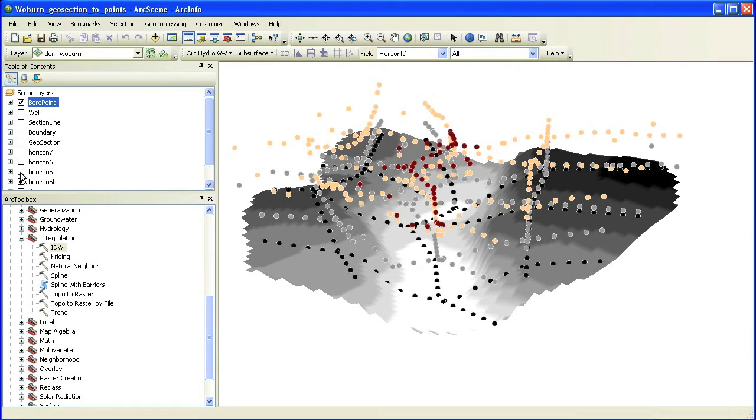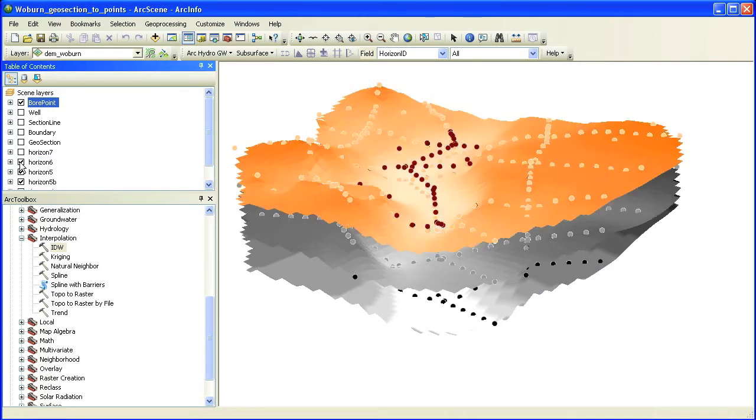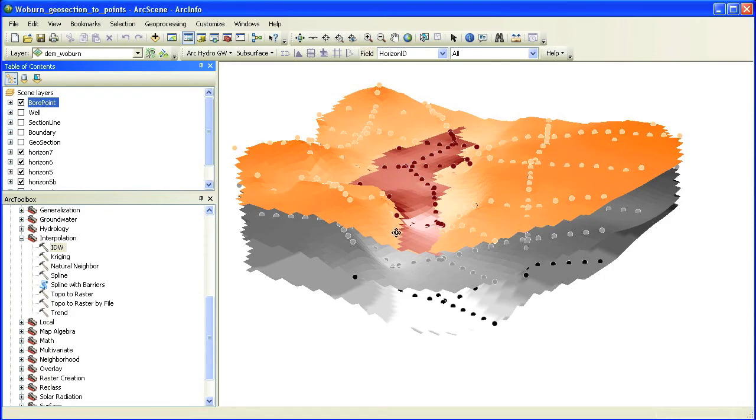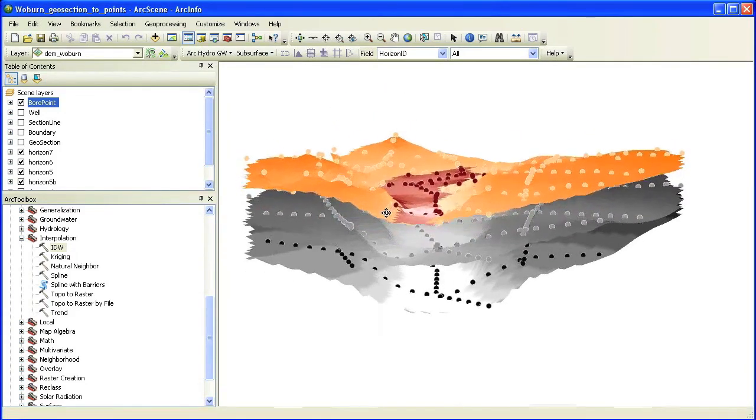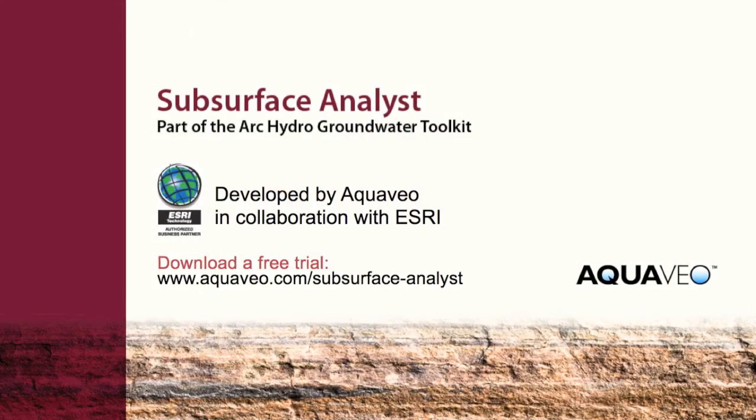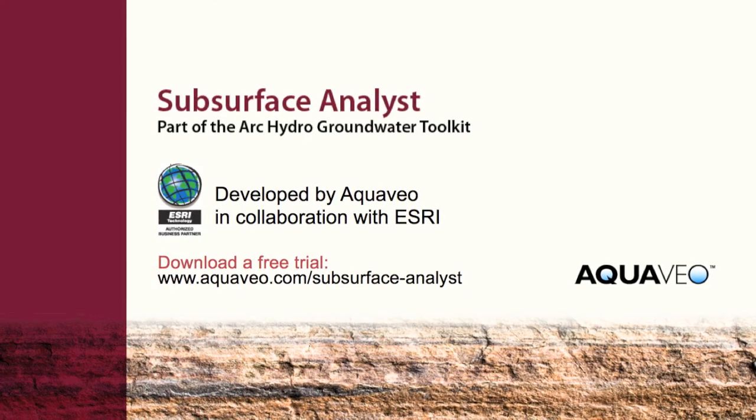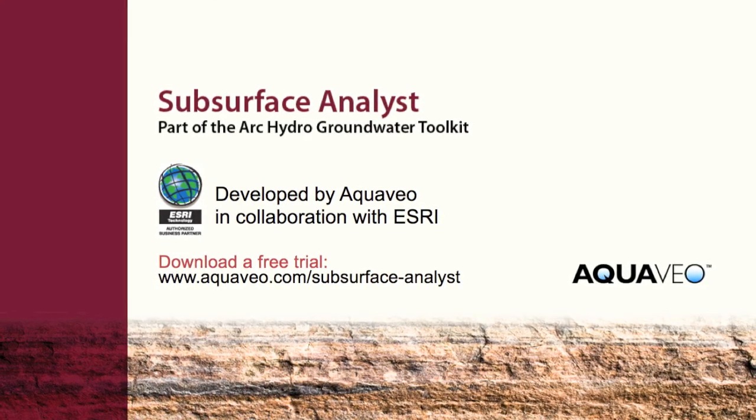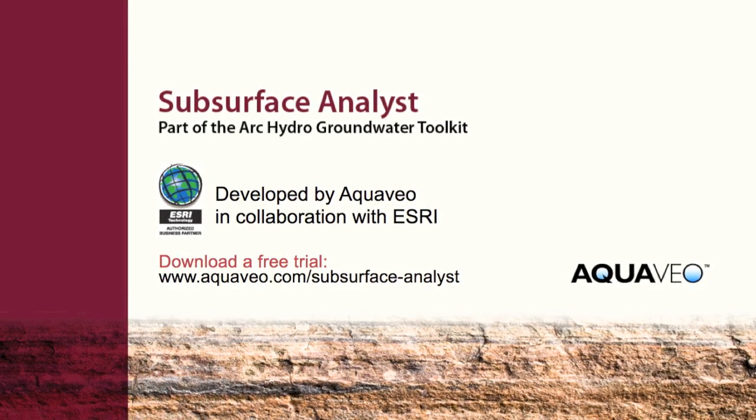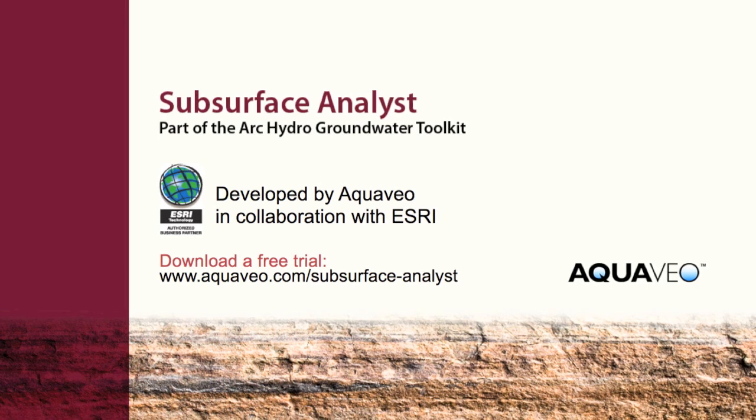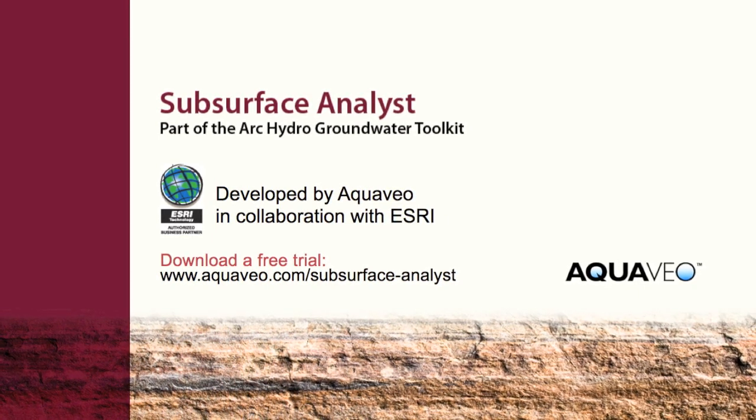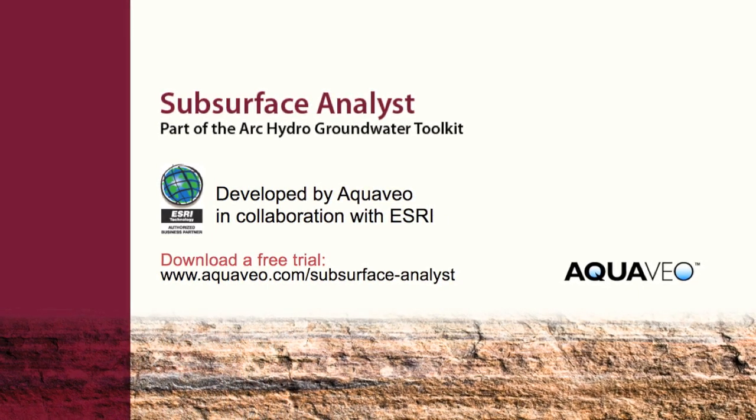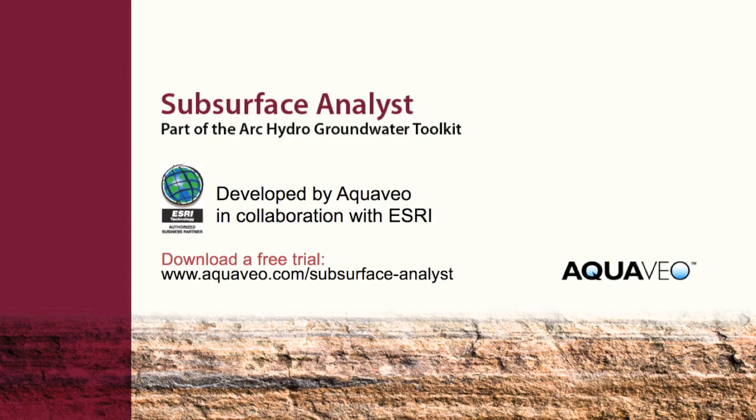We can use these surfaces to generate new fence diagrams and volume models using Subsurface Analyst tools.